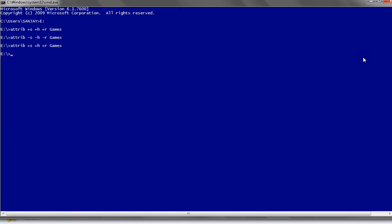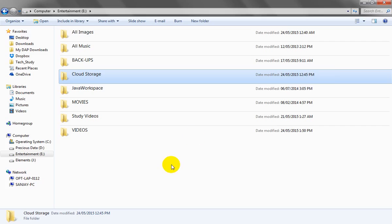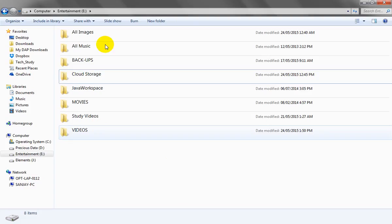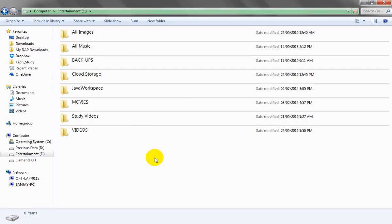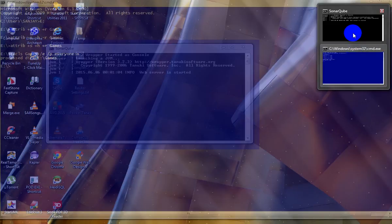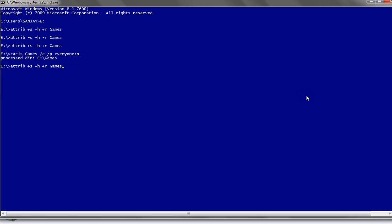We can provide additional security to the folder by setting access permissions. After applying the denial permissions, the folder is not visible. Even if someone knows the folder name — for example, typing 'gams' — access is denied. And even if you try to unhide the folder using the attrib command, it still shows access is denied, so you cannot unhide it either.